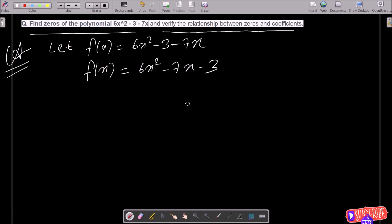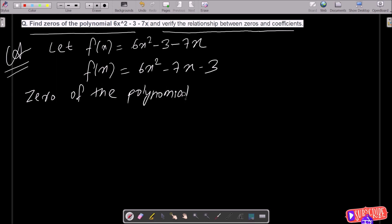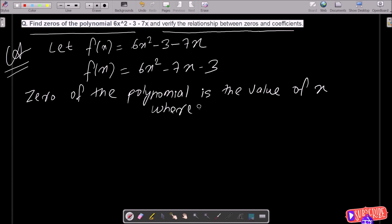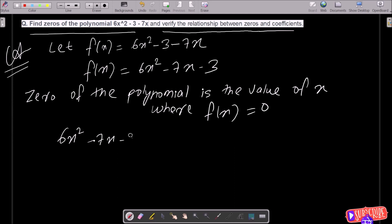Next, the zeros of the polynomial. The zero of the polynomial is the value of x where f equals zero.